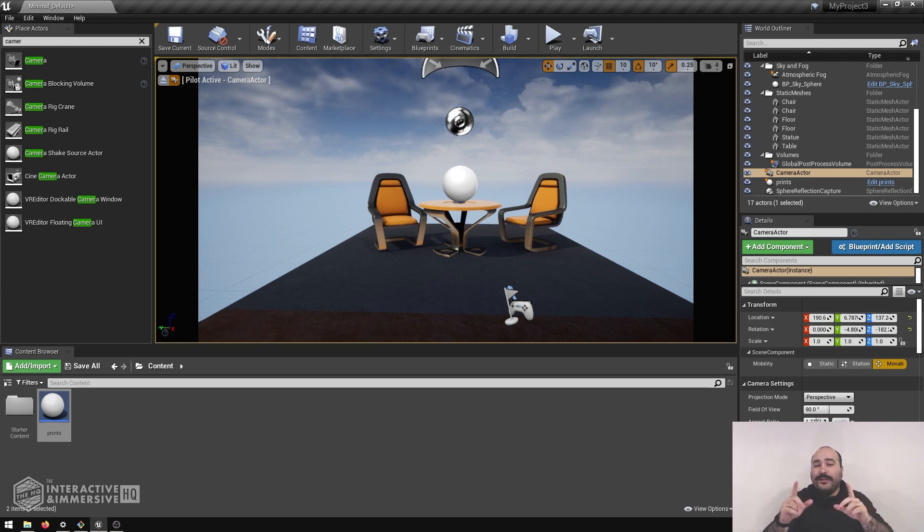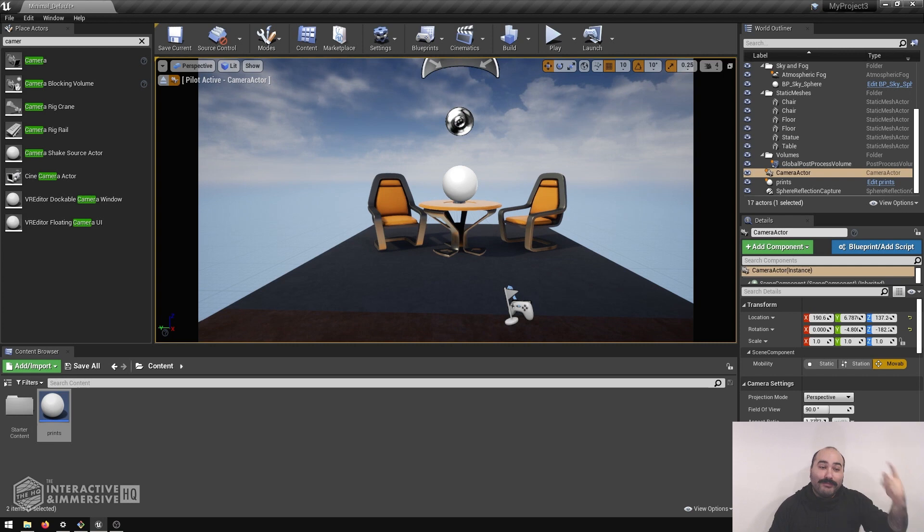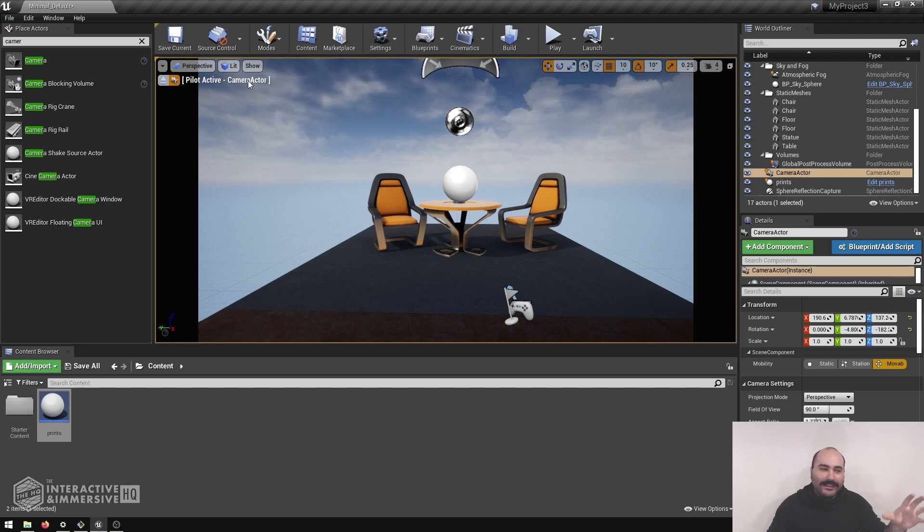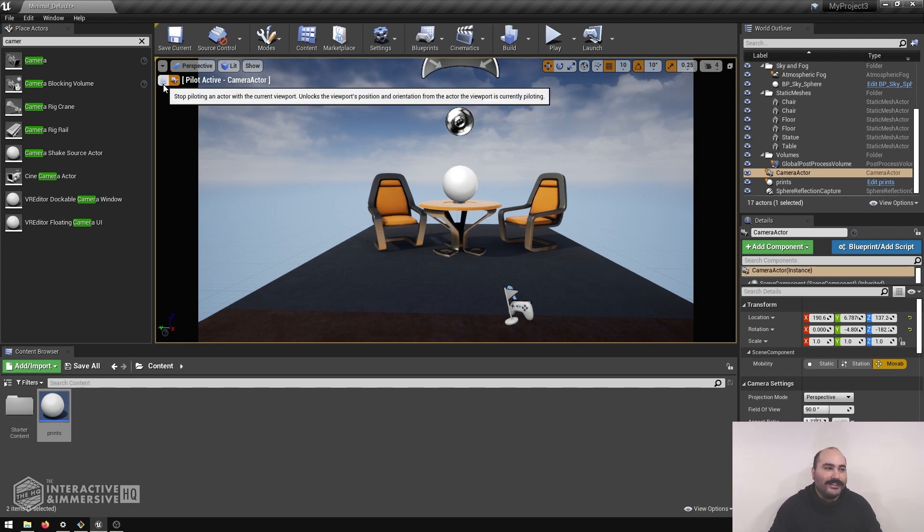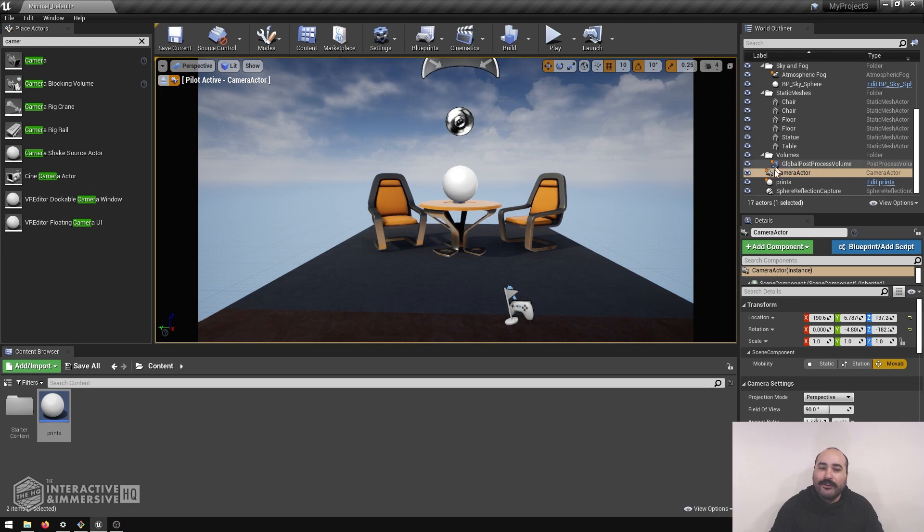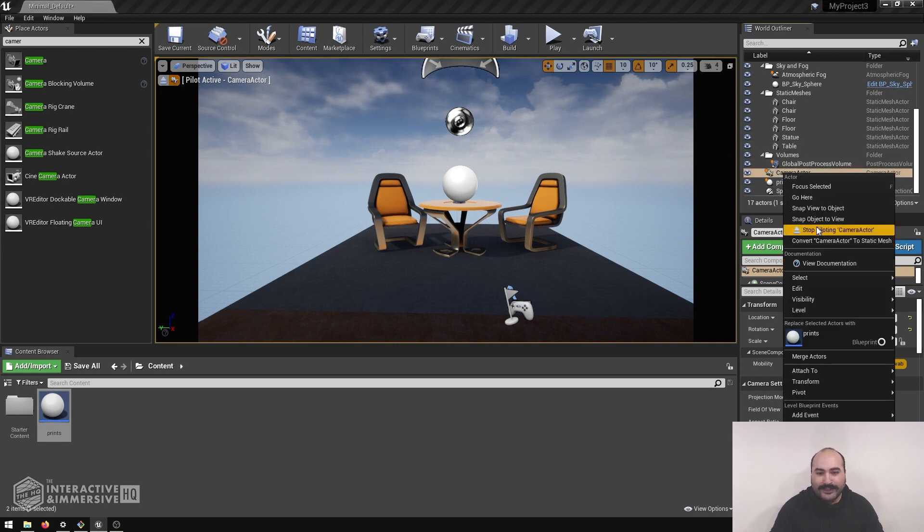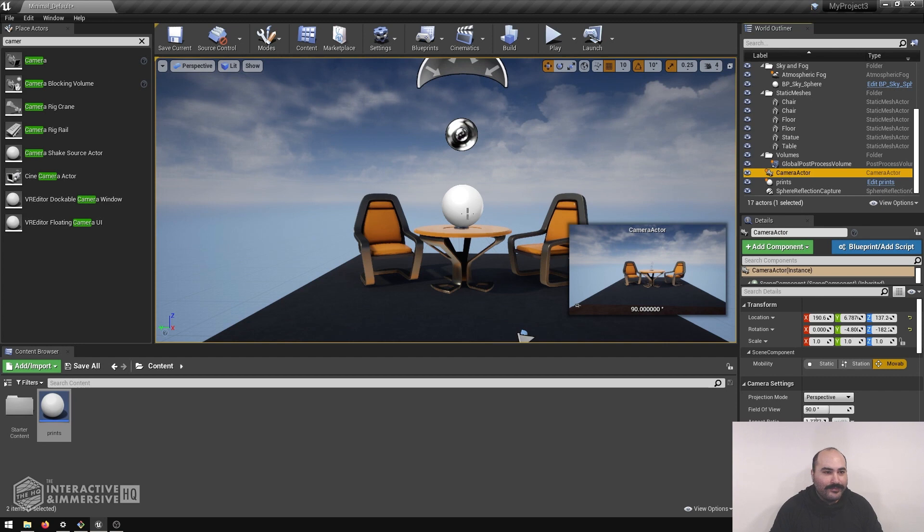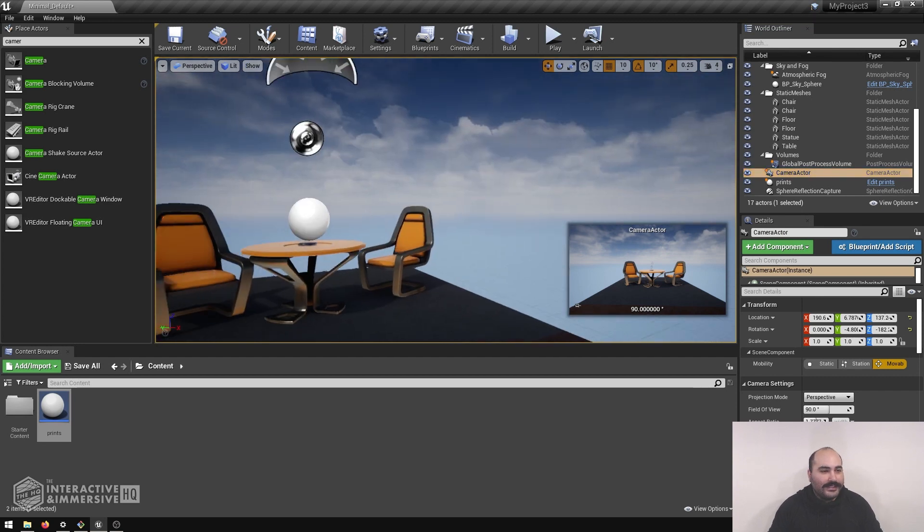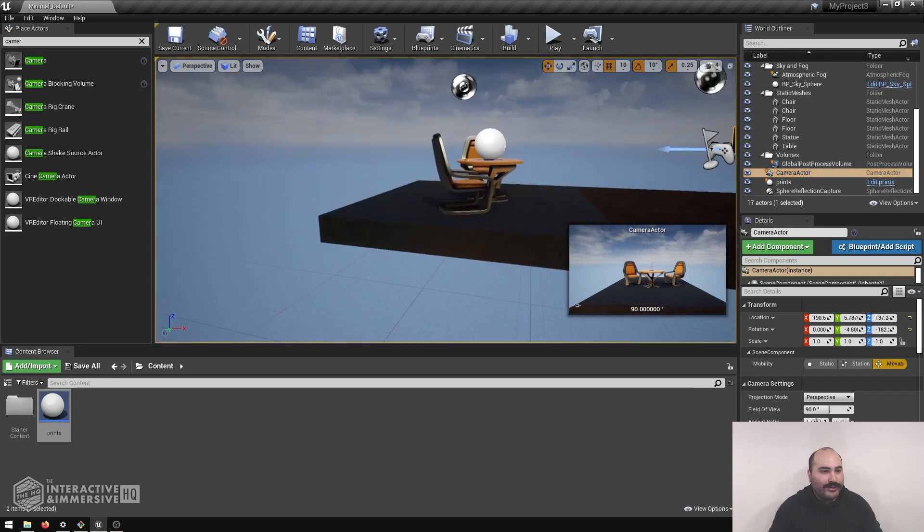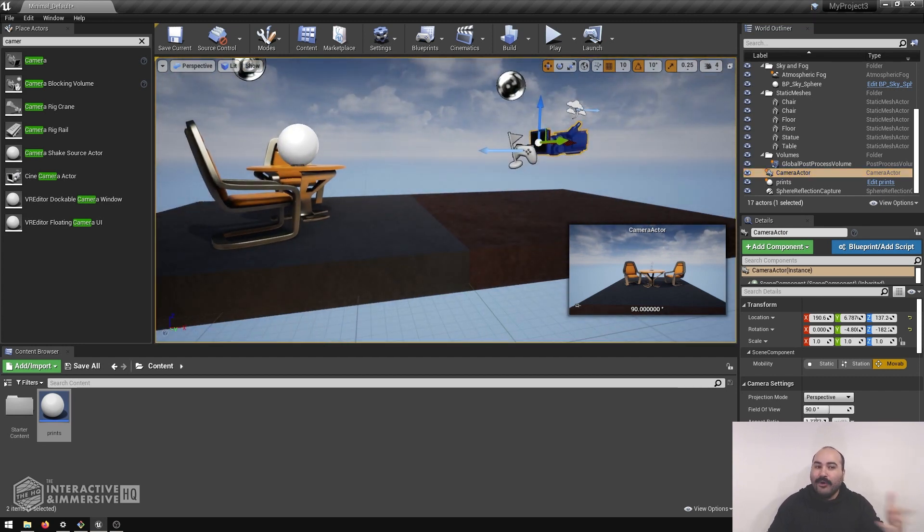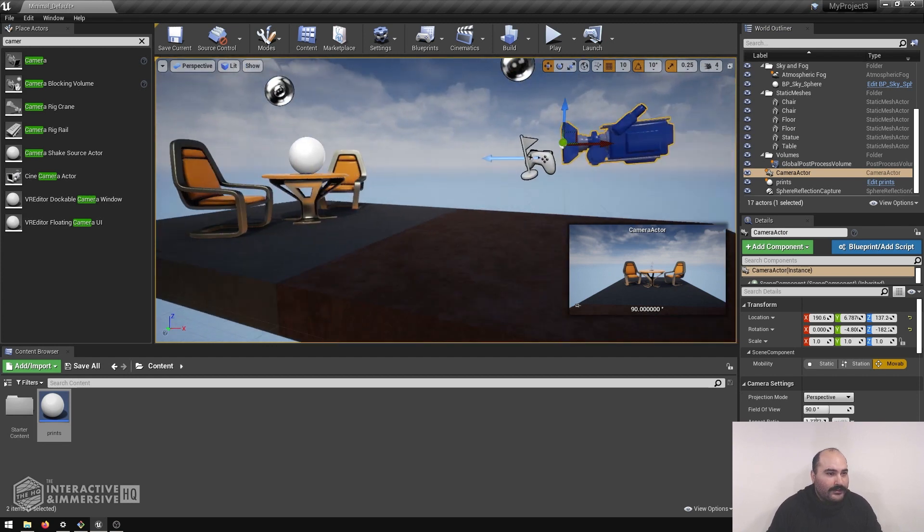Now one thing you have to be careful of is if you are piloting the camera, remember to turn off piloting the camera. And you can see up here in the top left, we have pilot active camera actor. So if we wanted to disable the piloting, either we can click this little eject button to stop that or go back in our world outliner here, right click on it and hit stop piloting camera actor. So now you can see if I right click and move around, my camera's got that new home that we gave it right there.